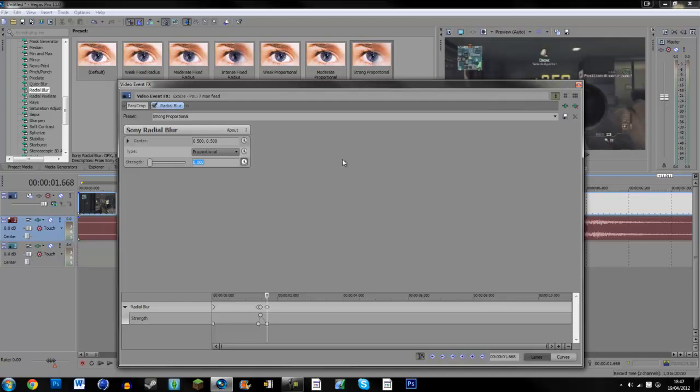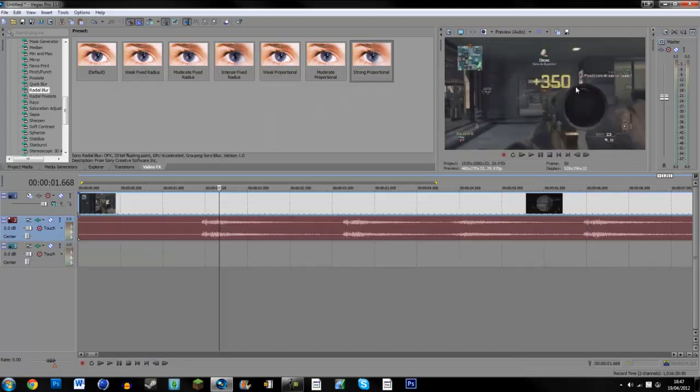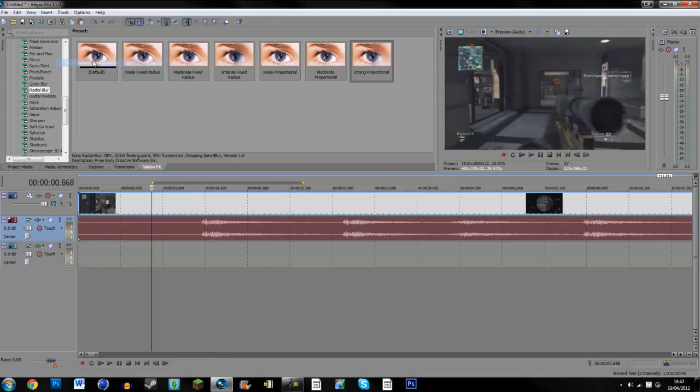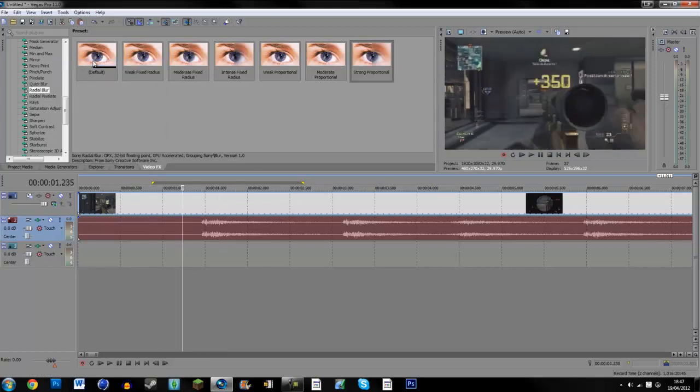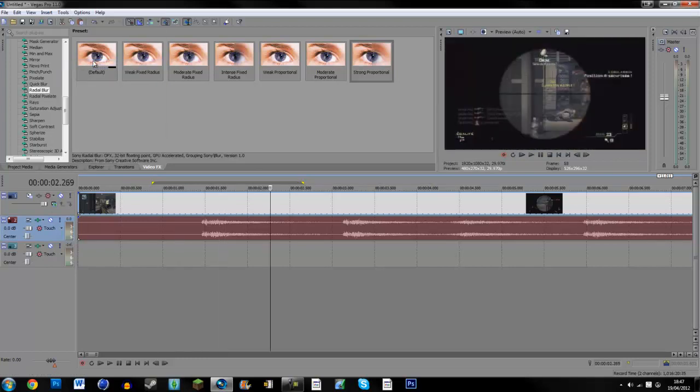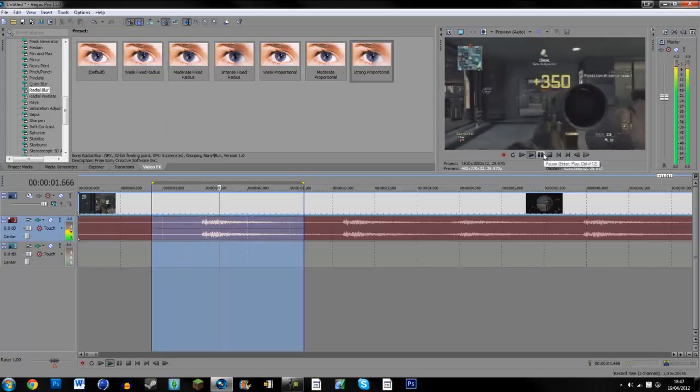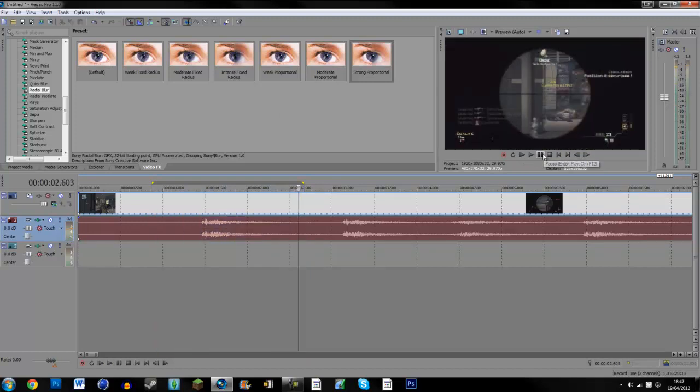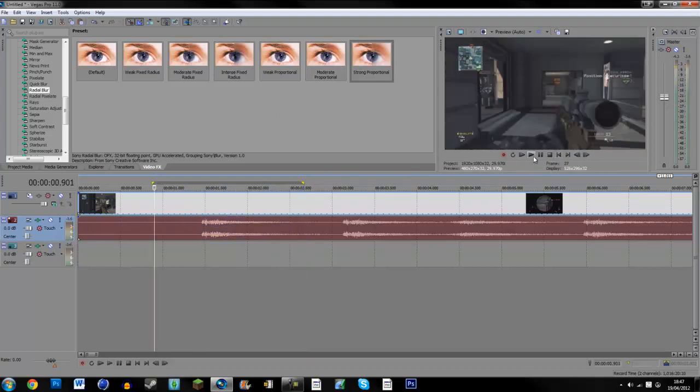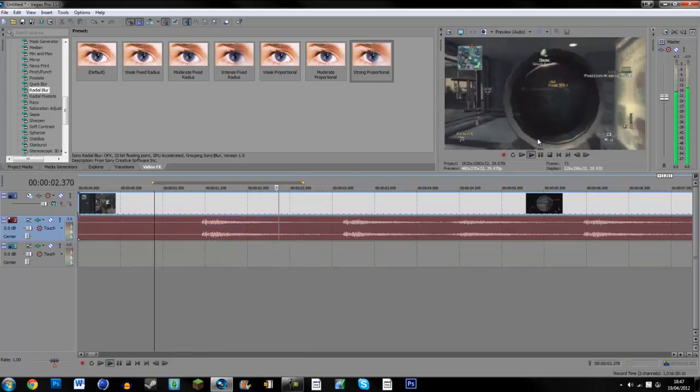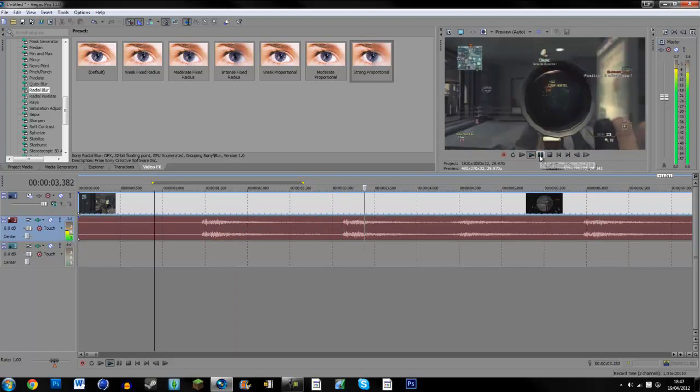So that is the Radial Blur. I'll just do a quick RAM preview of this for you to show you what it looks like. So as you can see what happened there, the screen just shoots out.